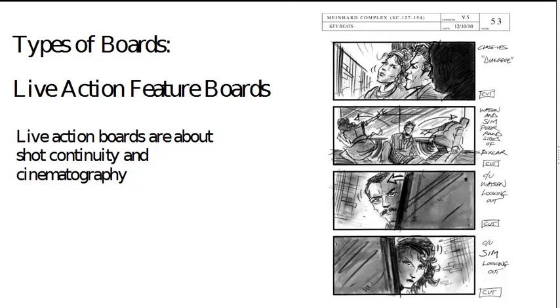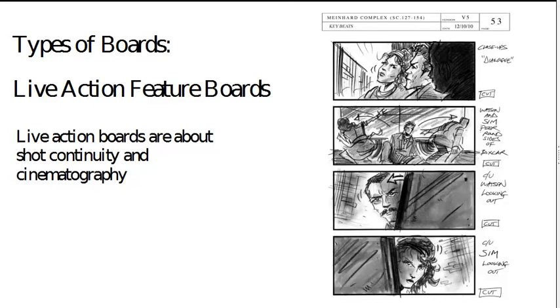So what kinds of boards are there? There's live action feature boards. Now, these tend to be more about the cinematography, the shot continuity, less about character expressions, less about character storytelling. But it's quite similar to feature animation boards.